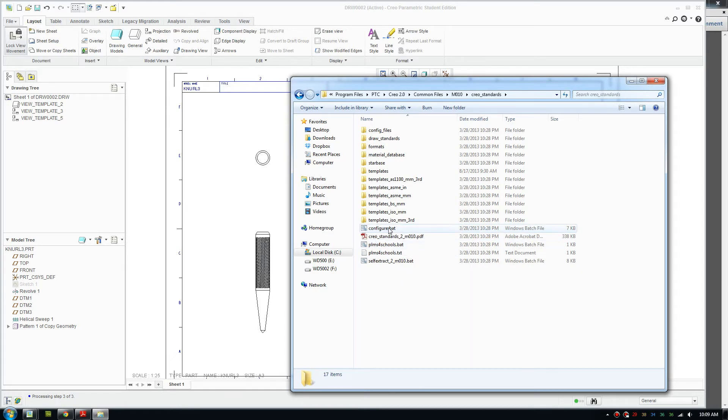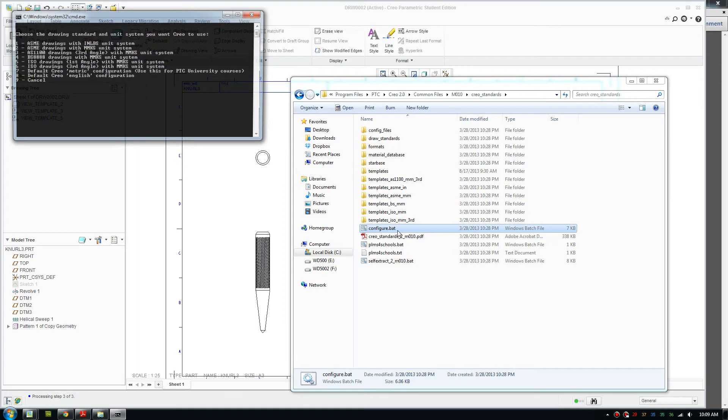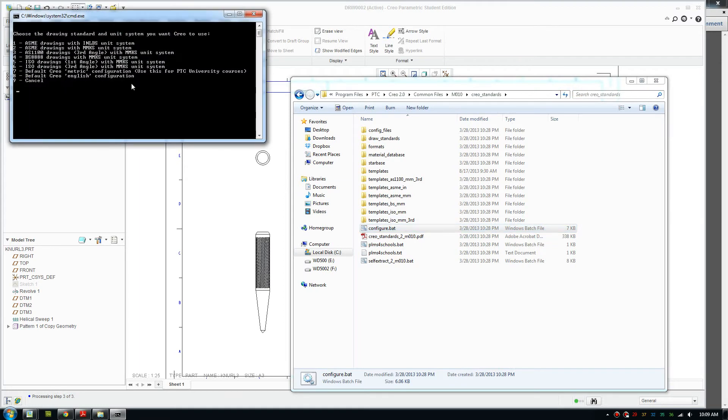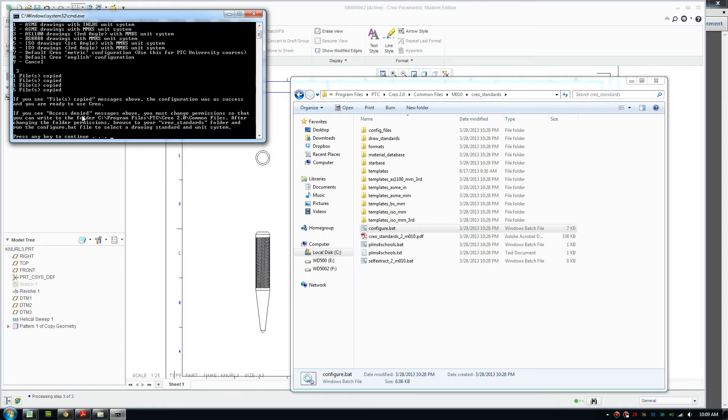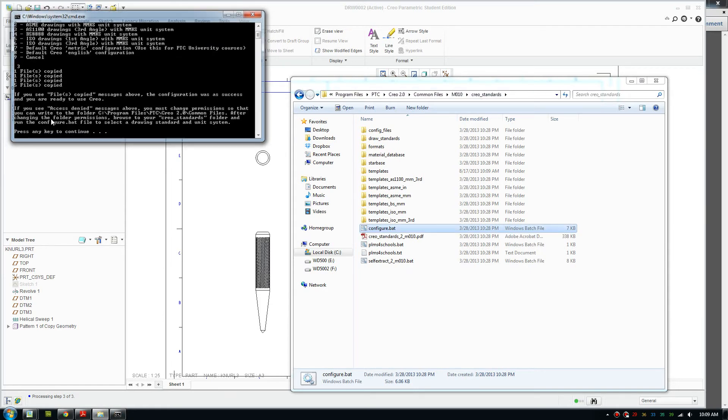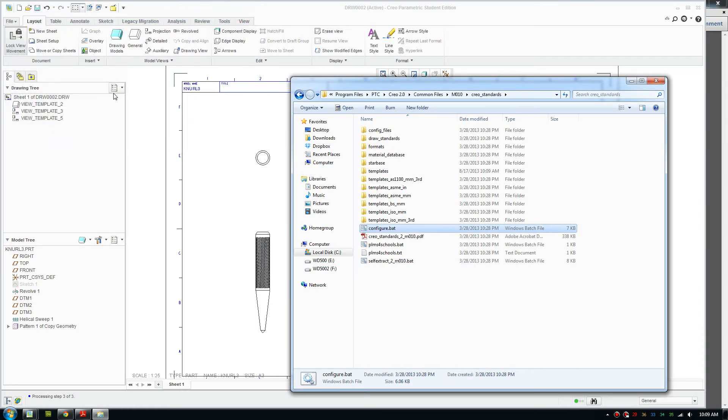You double-click config.bat and pick either ISO, AS1100 or ASME. For me it's AS1100 so I'll pick number 3 and press enter. For your first installation you need to set the permissions so it allows you to install.